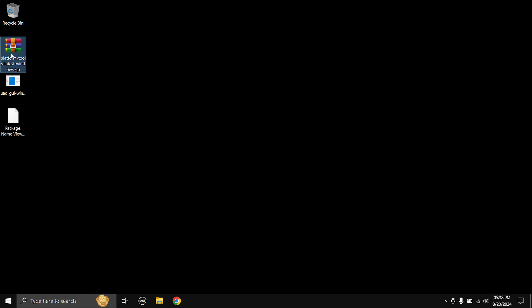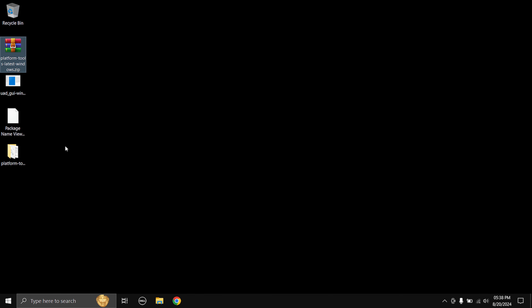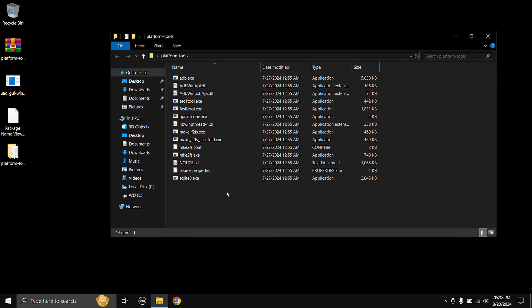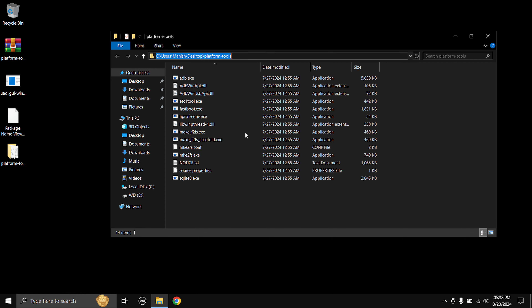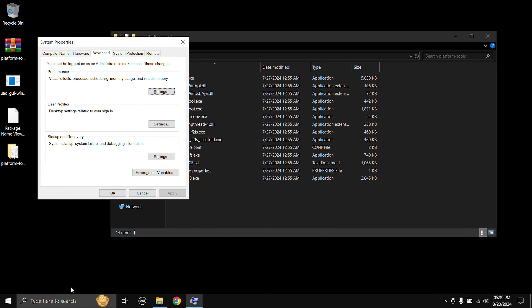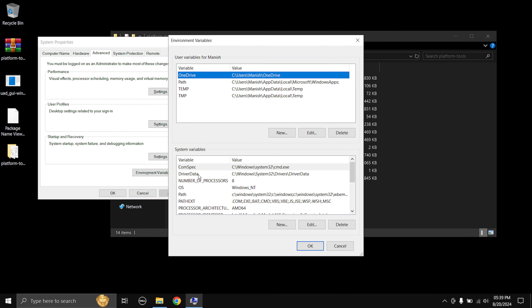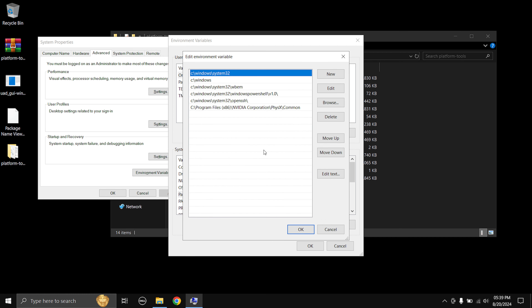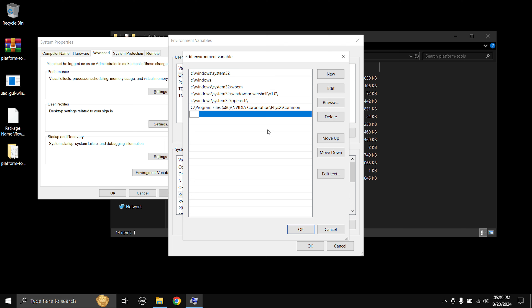Now extract the platform tools zip file — right-click and select 'Extract here.' Open the extracted folder and copy the directory path by single-clicking the address bar. Then head to the Windows search bar, type 'View advanced system settings,' open it, click 'Environment Variables,' double-click on 'Path,' select 'New,' paste the directory path for the platform tools folder, click an empty space, and hit OK.